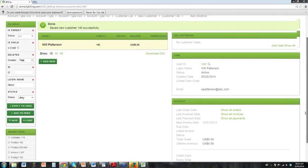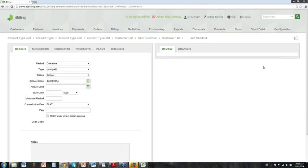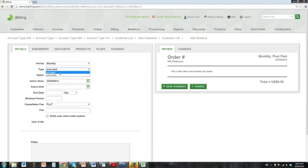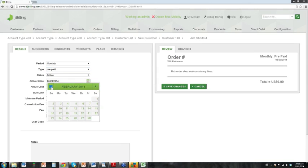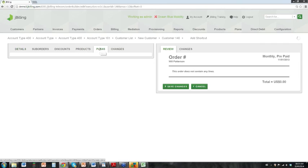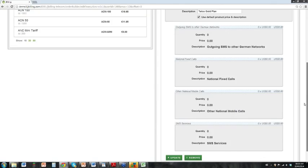We're going to take a closer look at discounts and sub-orders as we create a purchase order for Will Patterson. I'm at his customer screen — we just created him — and I can go ahead and create an order. Here we have the purchase order. We need to define the details: how often are we billing the customer — monthly; we're going to charge them immediately for the services. We'll set the service start date back a few months. Now we want to add the plan we just created — the Telco Gold Plan.